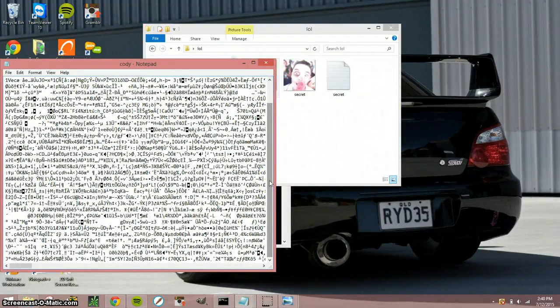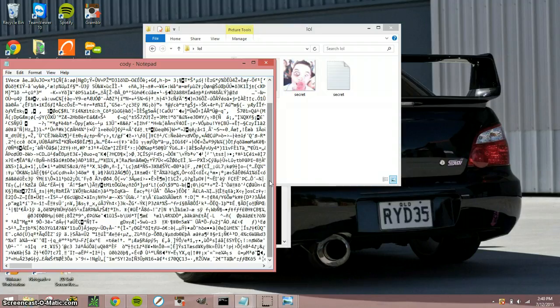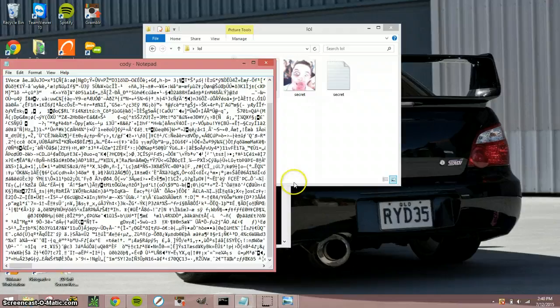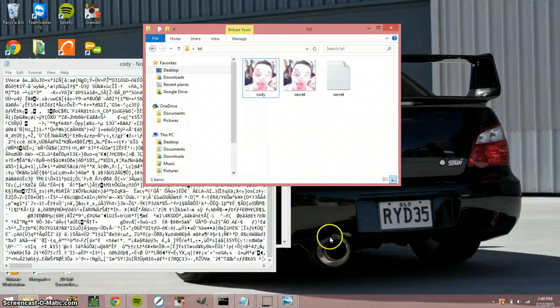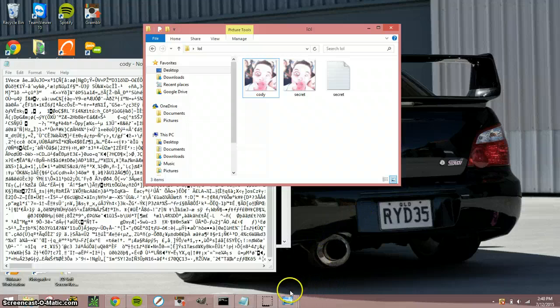So that is a very discreet way to send a message to someone and steganography. I forgot what it's called, steganography or something like that, but that is a very secret way to send a message to someone not using snapchat.